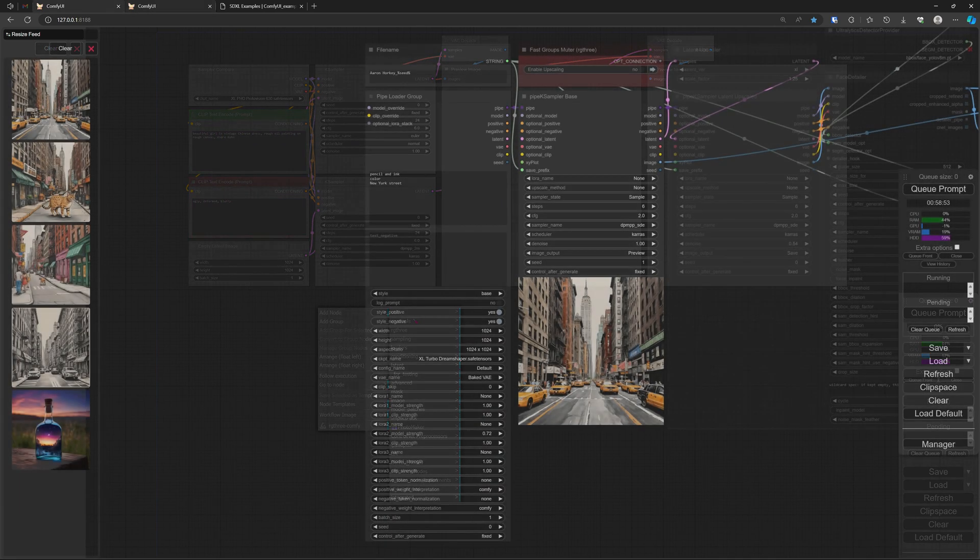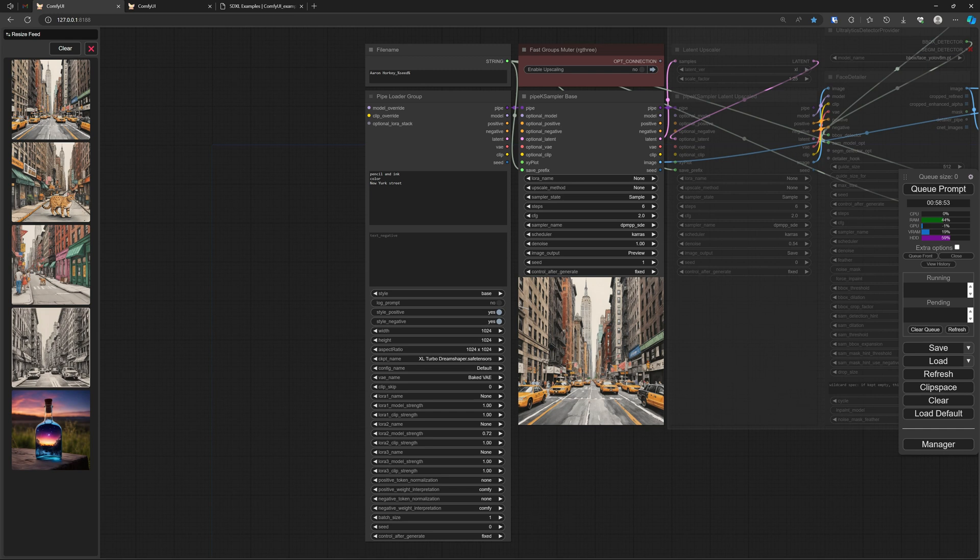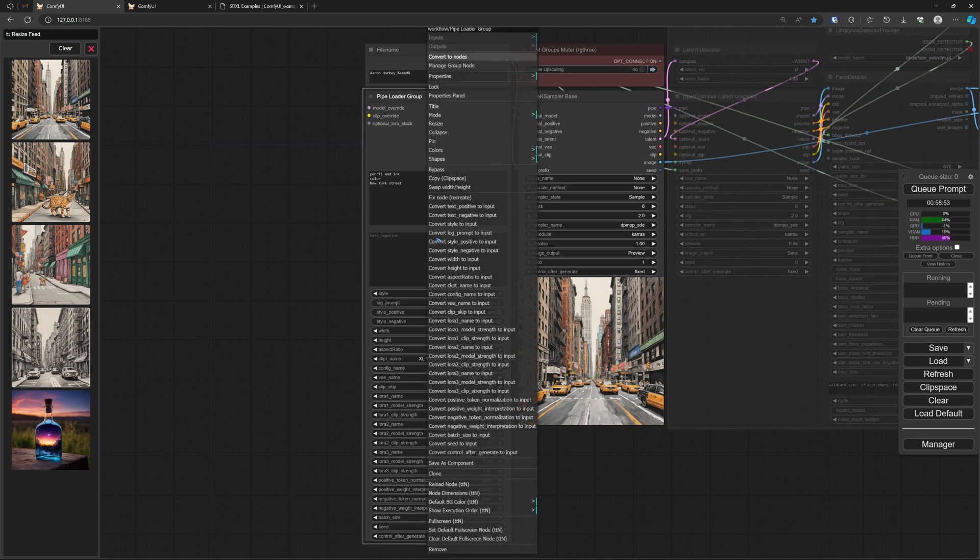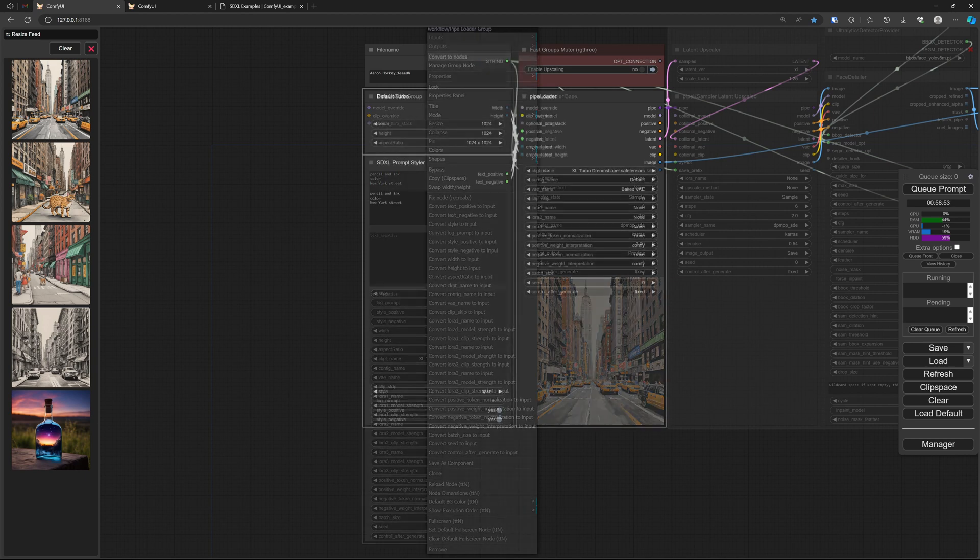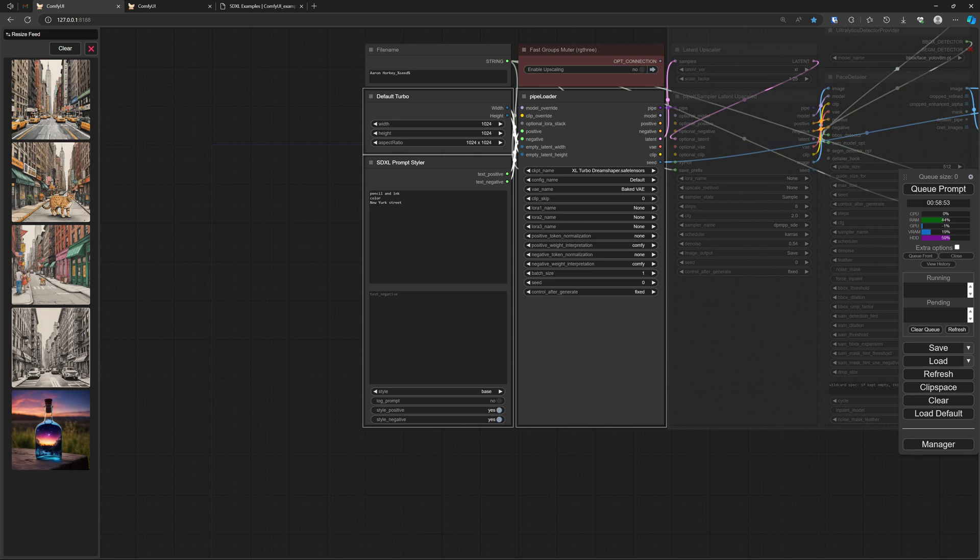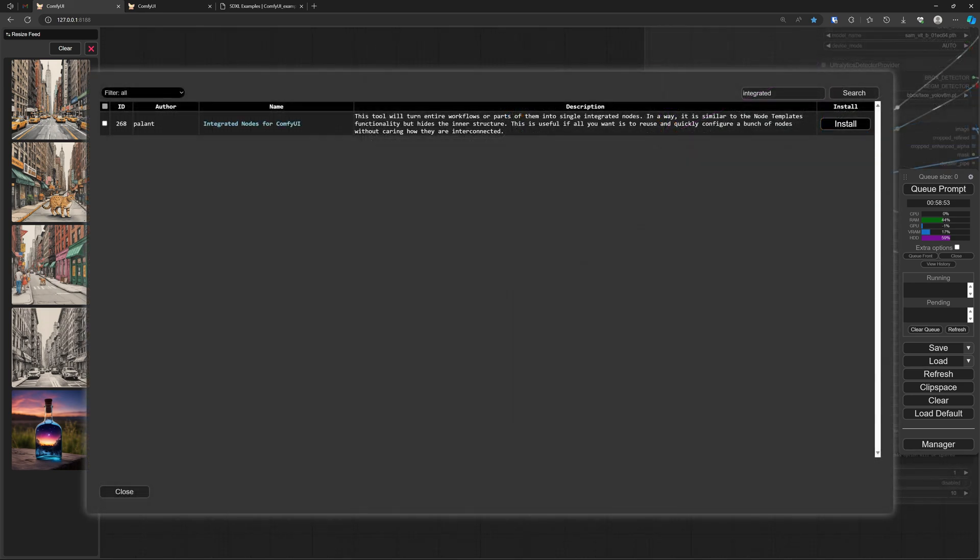So two issues, and the integrated nodes solve both issues. Let's return to our workflow. You can, by the way, ungroup your grouped node by right clicking on it and then select convert to nodes, and then you get your original nodes back. So now I like to do something similar but with the integrated nodes.